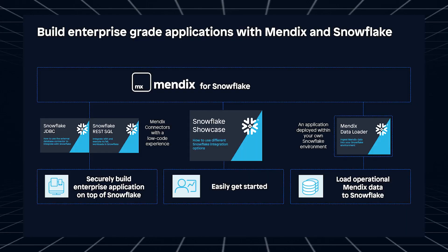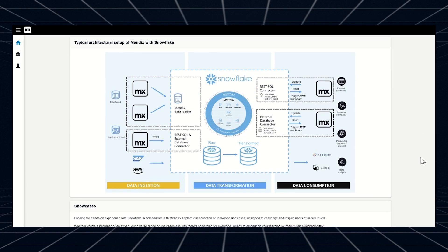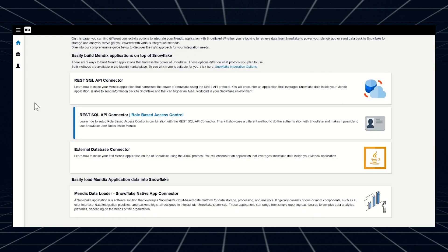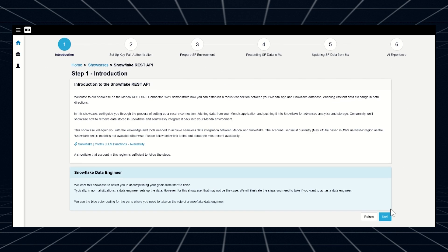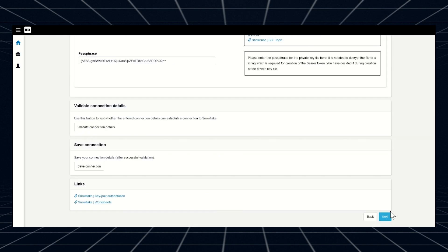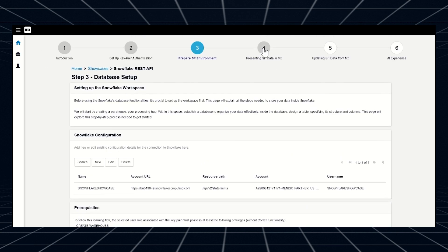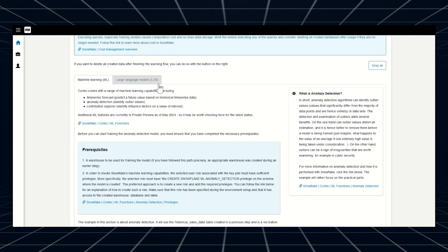Mendix has a new partnership with Snowflake all about data and AI. New and updated connectors as well as a brand new showcase app are now available in the Mendix marketplace. The external database connector supports Snowflake and now is generally available with key pair authentication as its latest addition. The Snowflake REST SQL connector received an update with an association between connection details and the account entity with OAuth as another authentication option. These new options let you use Snowflake's role-based access control and keeps your data safe when building Mendix apps on top of Snowflake data.